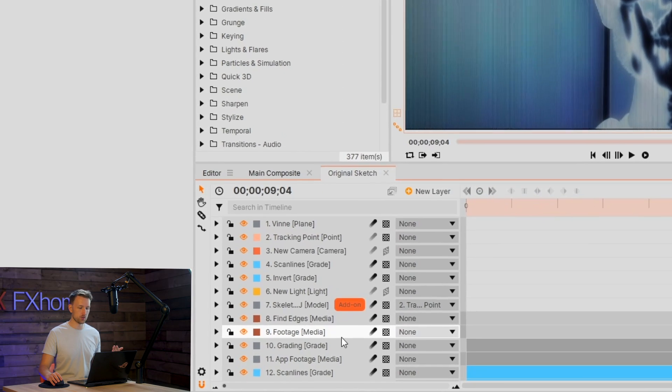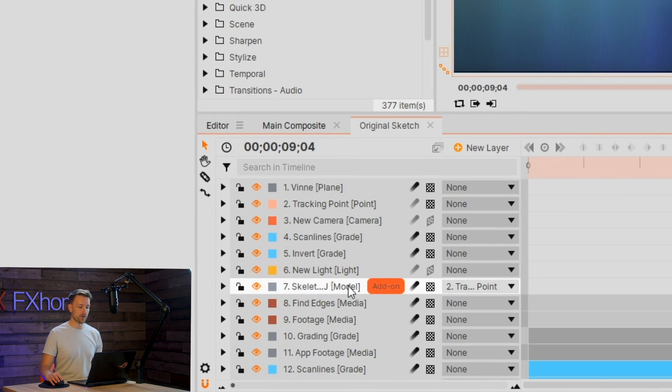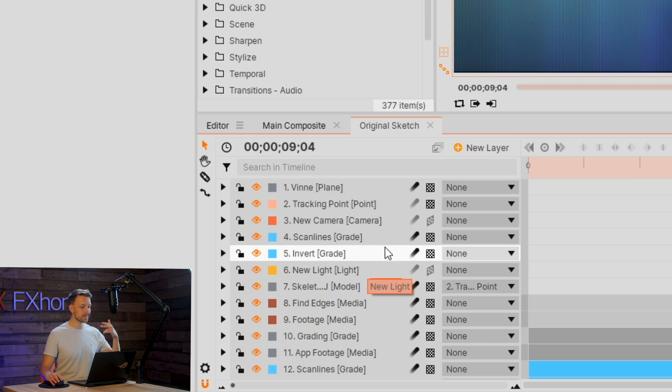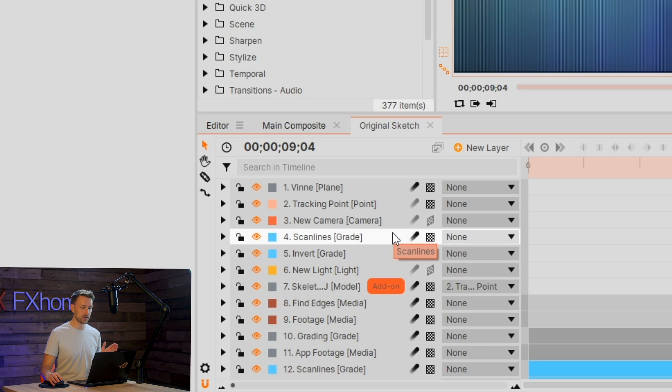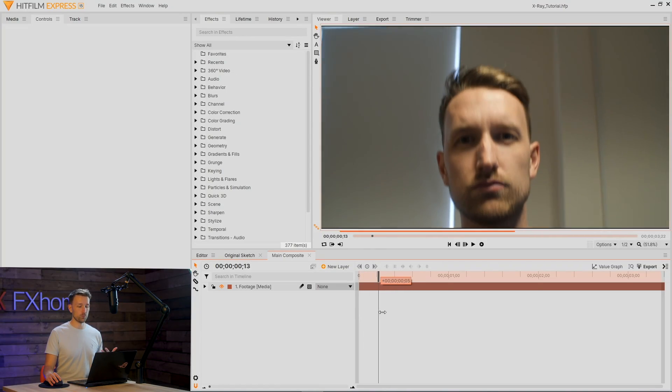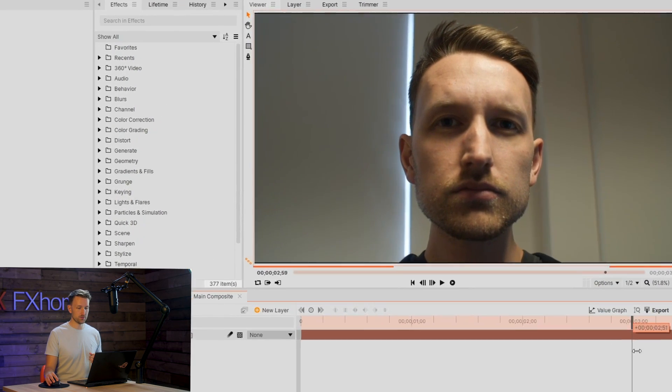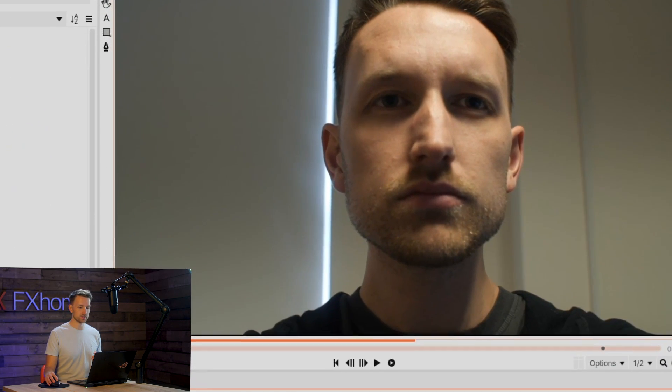So as we look at the original comp, we have a couple of duplications of our footage. We have a model that I've just mentioned, a light, a couple of grade layers. I think that's manageable. I have a new comp open with my footage in place. There's my lovely little face looking into the camera. Let's do some stuff to it.